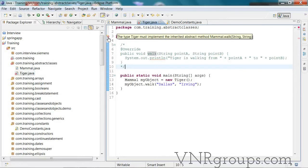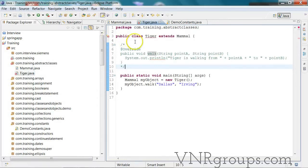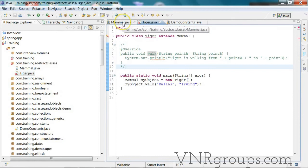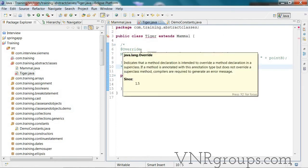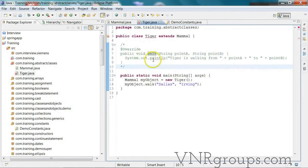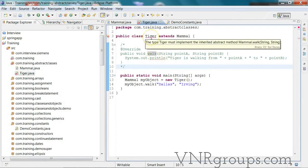In this particular example we have just one parent class, but if Mammal inherits from another class and there are abstract methods in those classes, then Tiger needs to implement those methods as well.